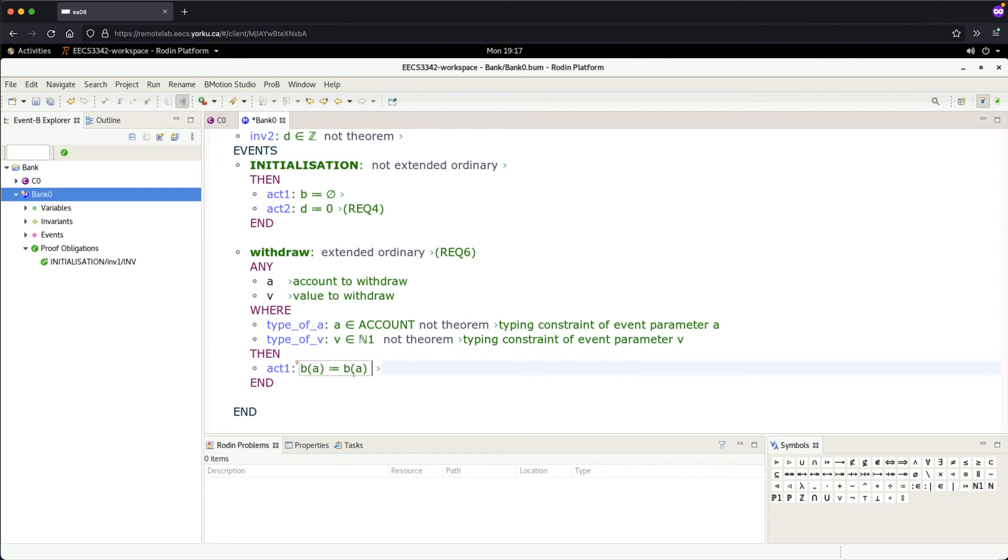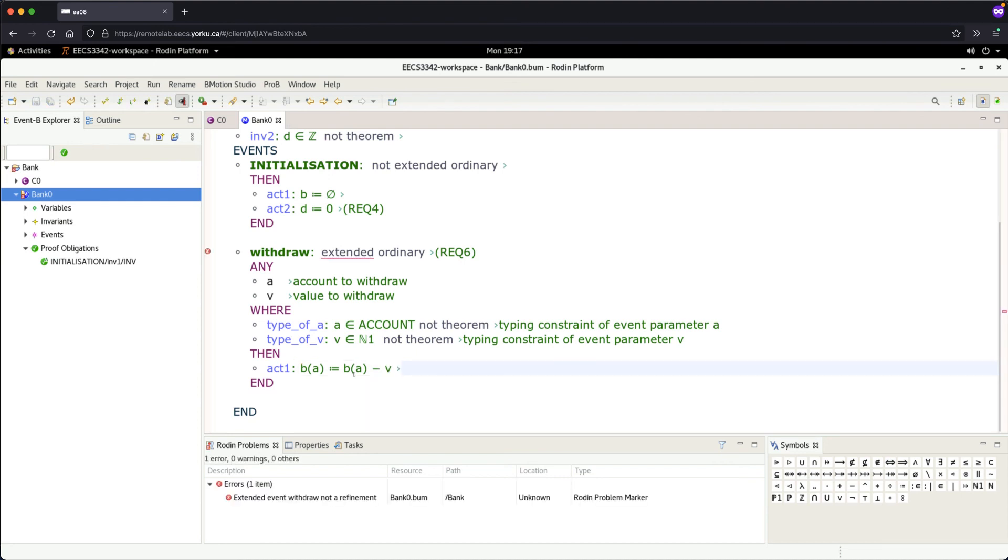...minus the value 'v'. That's what we need. Control+S to save. I'm not sure why it suddenly became 'extended'—it should be 'not extended ordinary'.